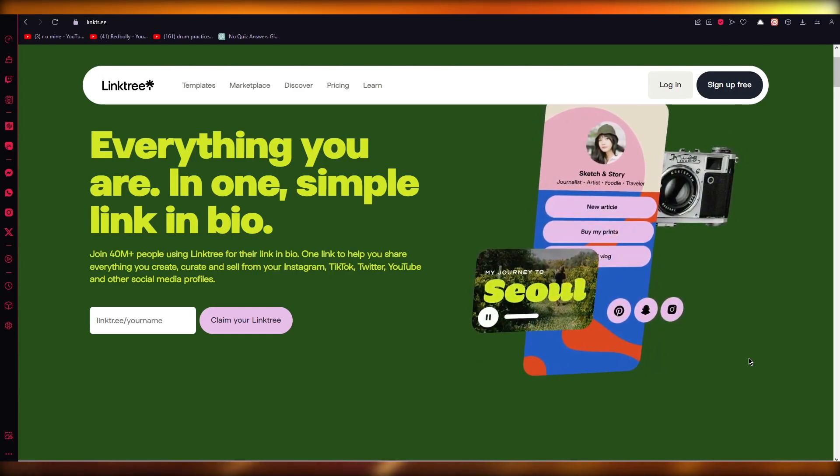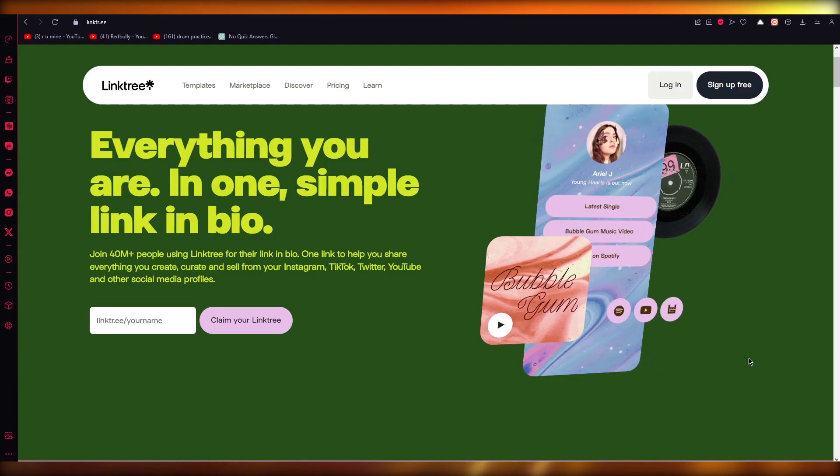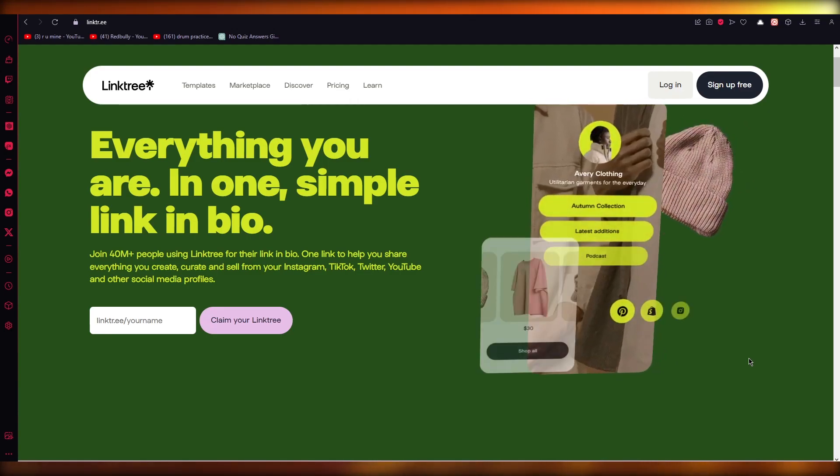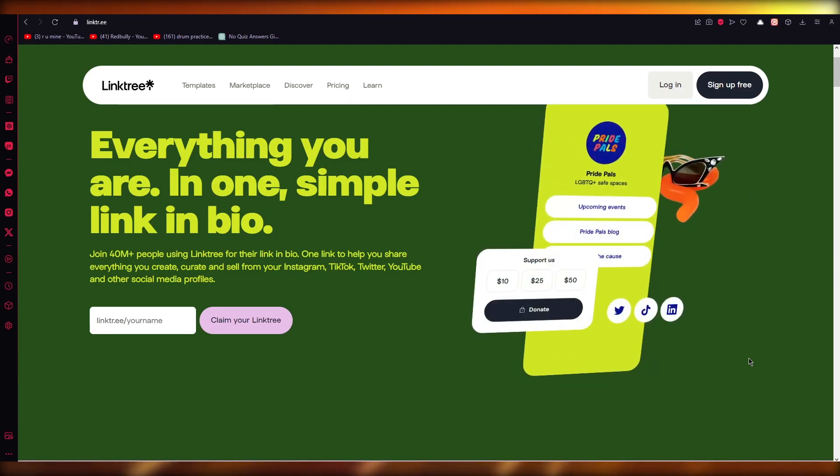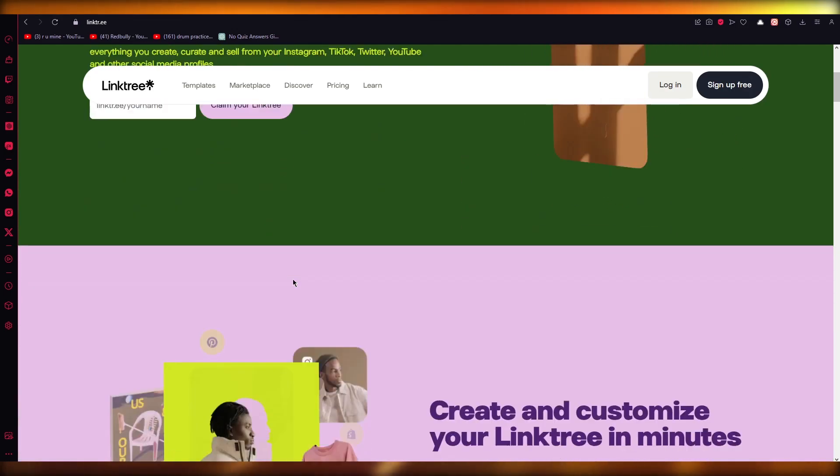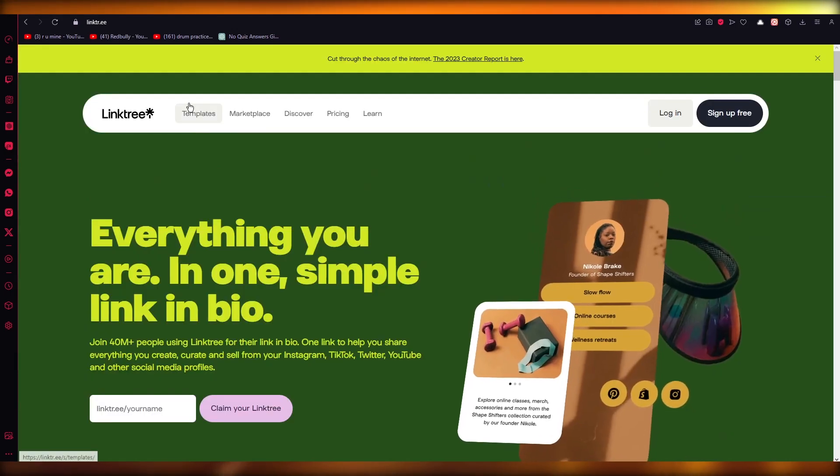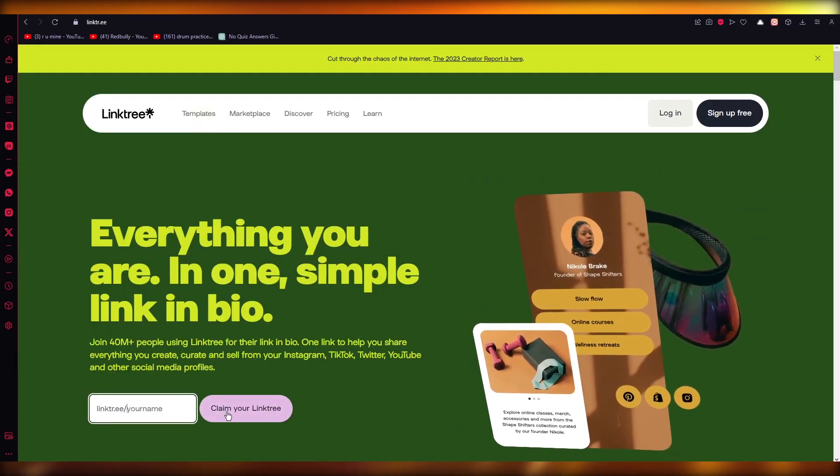Now, because Linktree is such an amazing thing, all of your links are a click away on one widget. So let's say, in this case, I have my whole Linktree over here.